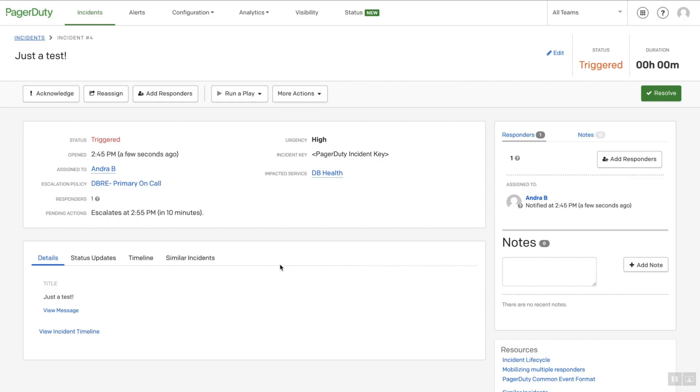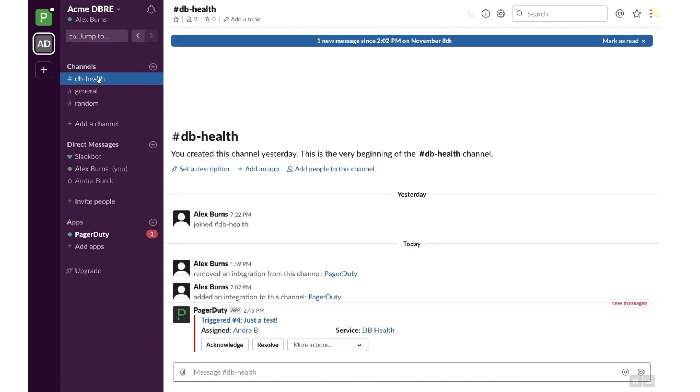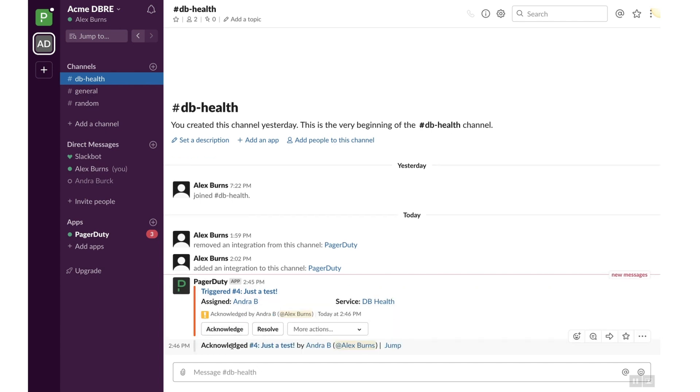let's take a look at what you can see in Slack. Go to the Slack channel that is associated with the PagerDuty service you triggered the incident on. You can acknowledge and resolve the PagerDuty incident with these buttons. Click Acknowledge to acknowledge the incident so the team knows you're working on the incident.